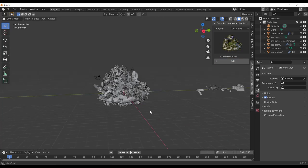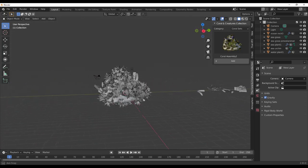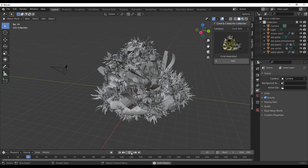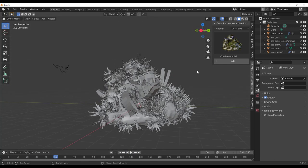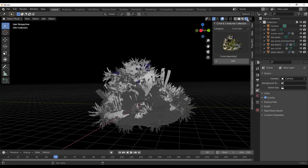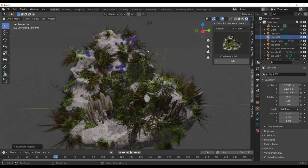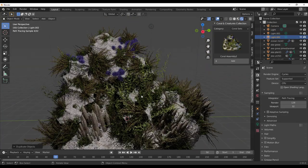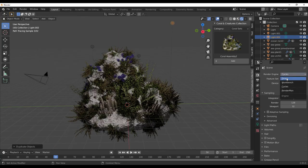Let's select Coral Assembly 2 and click Add — you can see this looks pretty nice. These are also animated, so you can just drop them into your scene and hit playback. By the way, these are supported for both Eevee and Cycles, so you can get the most out of them.